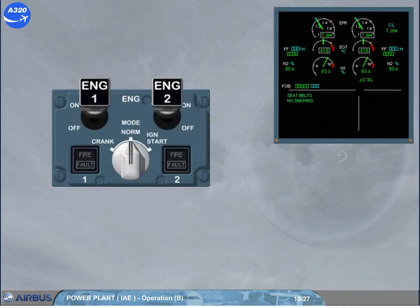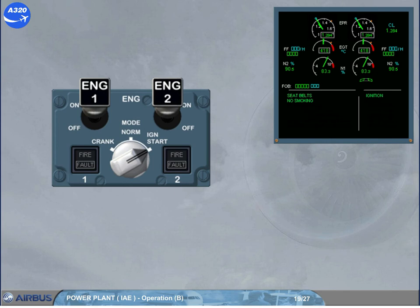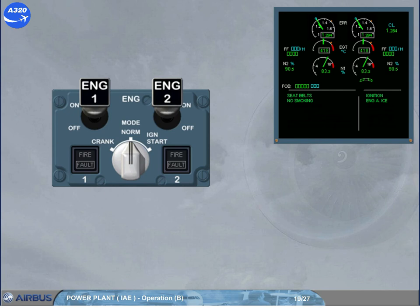If needed to maintain engine combustion, continuous ignition can be selected: manually, by turning the mode selector to the ignition start position; or automatically, when for example the engine anti-ice is on — for more cases refer to your documentation. Each time it is manually or automatically selected, a memo message 'IGNITION' is displayed on the engine warning display. Note: even if the use of continuous ignition is not time limited, it is recommended to turn it off when not needed, in order to conserve the life of the igniters.